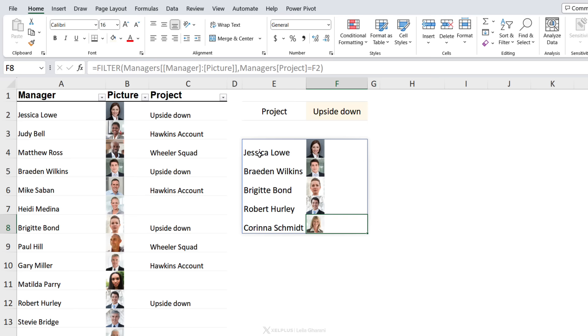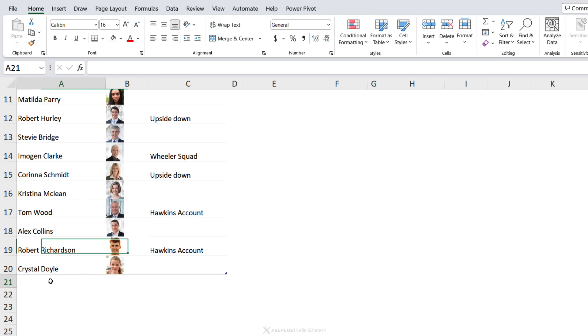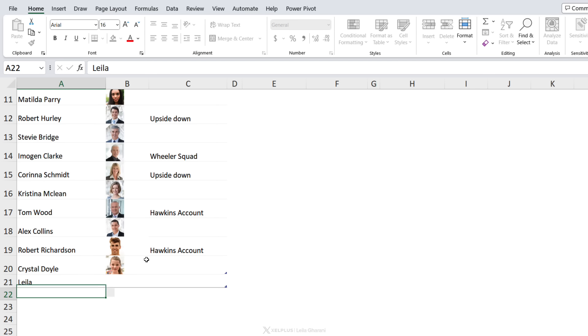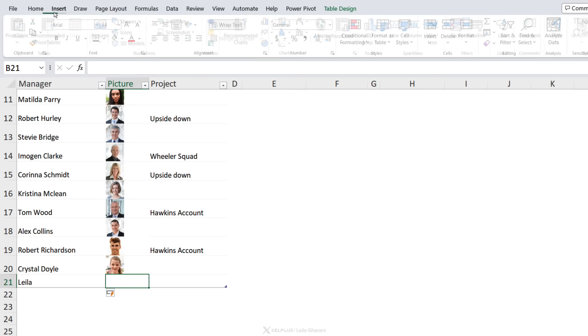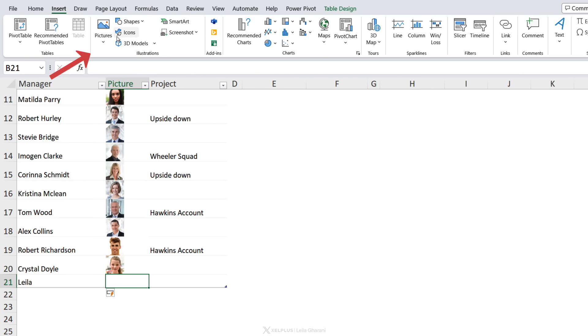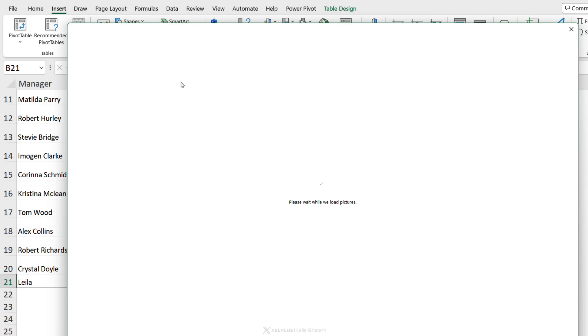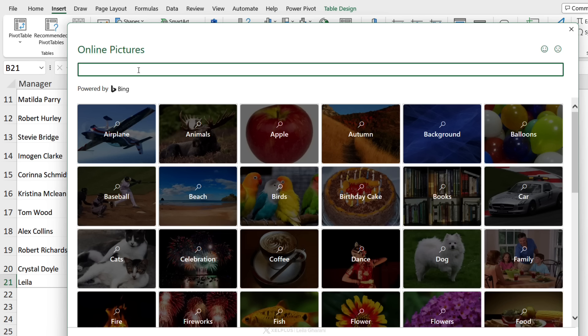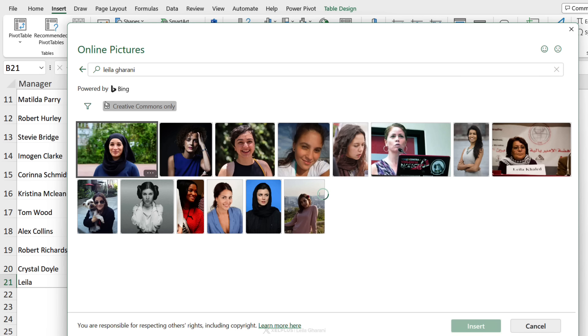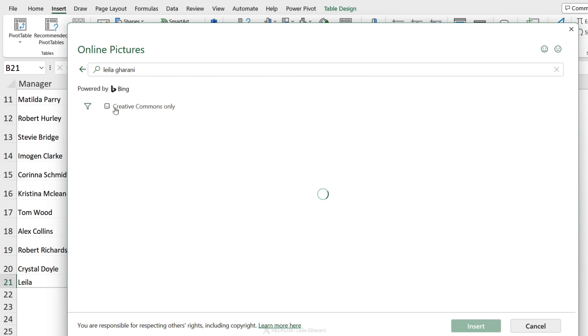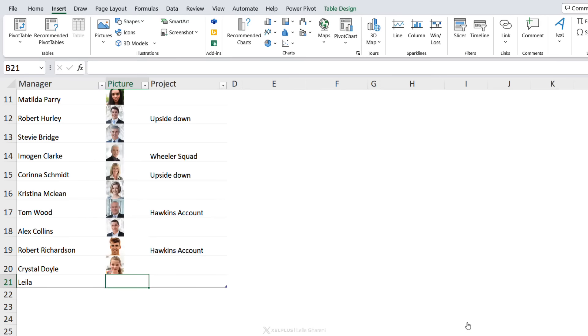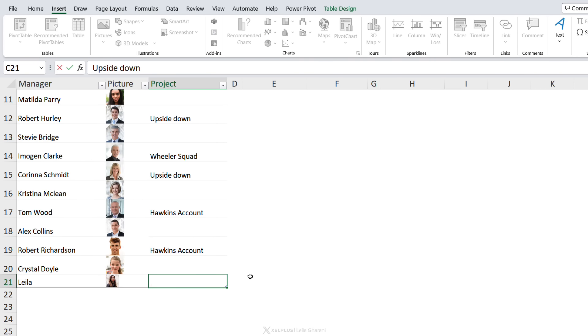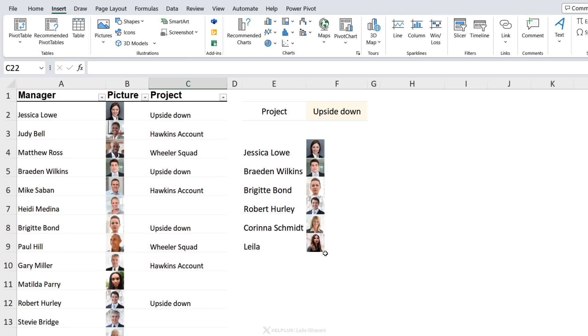Now what if we expand the table and add someone new to this? So let's say Leila decides to join the project. I want to insert a picture. Let's go and try out the online version as well, so Place in Cell. I'm going to go with Online Pictures just to see what we get. If Bing has a picture, I'll just remove Creative Commons, and yeah, let's go with this one. Insert it. And I'm also a part of the Upside Down project. Do I show up in the list? I automatically of course show up because these are spilled formulas that are referencing a table.